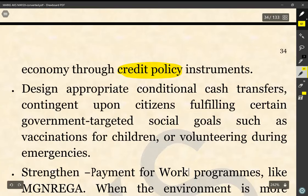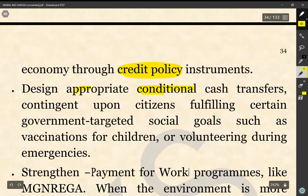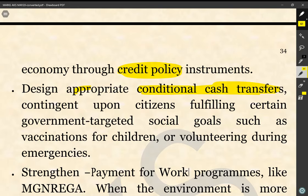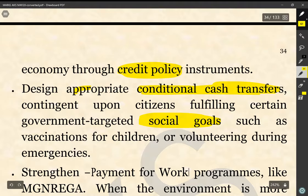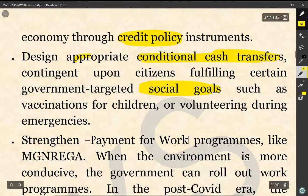The next aspect that can be undertaken is to design appropriate conditional cash transfers contingent upon citizens fulfilling certain government-targeted social goals, such as vaccinations for children or volunteering during emergencies.